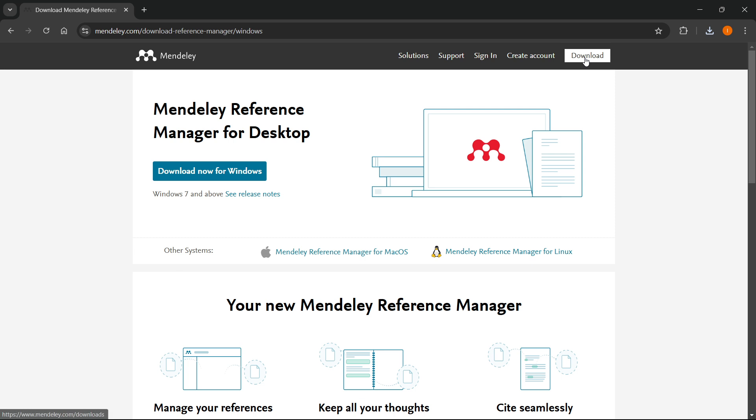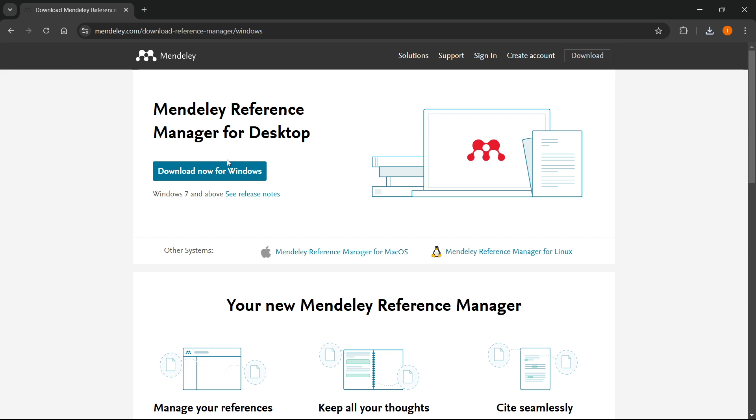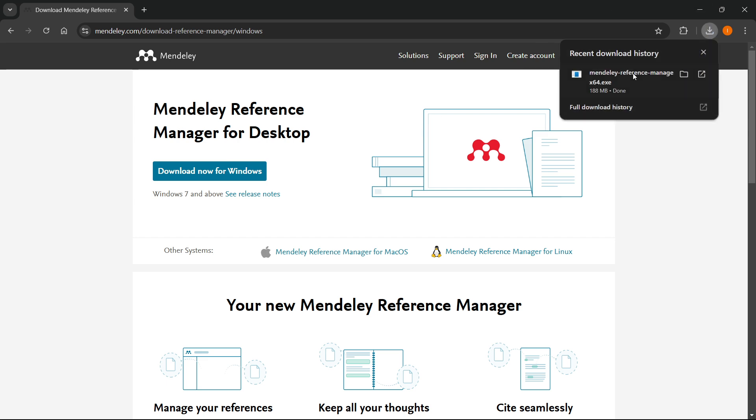It says download now for Windows. Click on this and it's going to start downloading Mendeley for you. I just downloaded it, and as you can see that's what you're going to get.